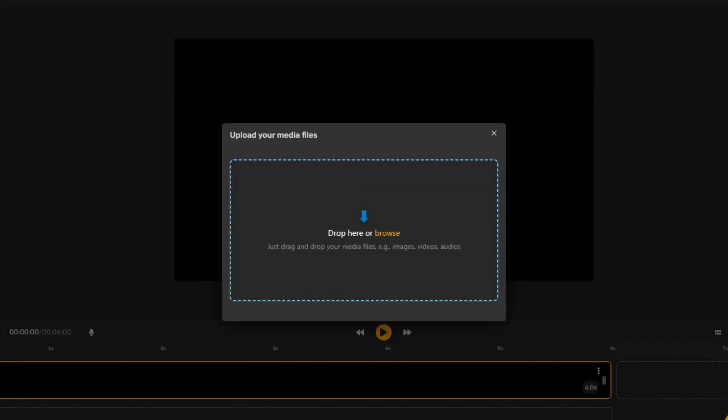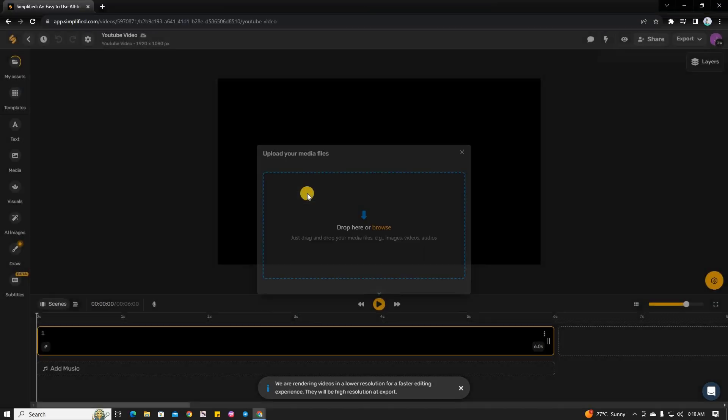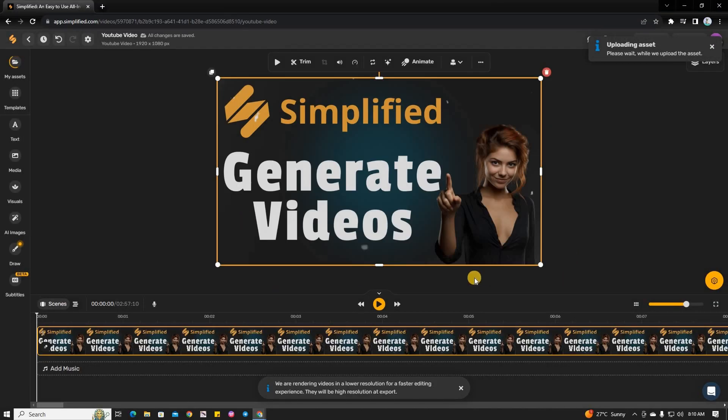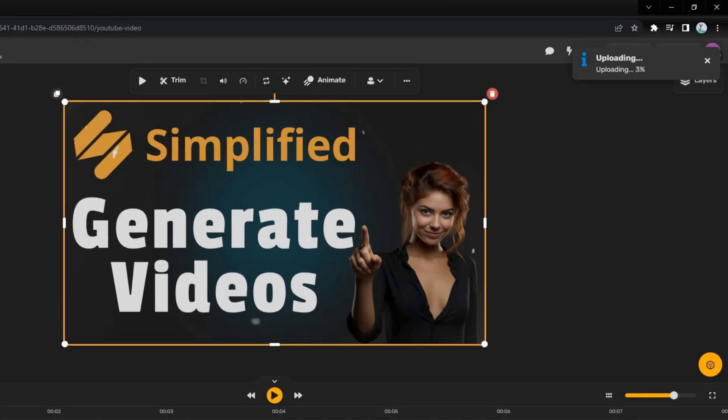To add your video, either drop it into the designated area or click on it and select the desired video file from your computer. While the video uploads, it's important to wait until the progress is completed to ensure smooth editing without any lag or glitches.